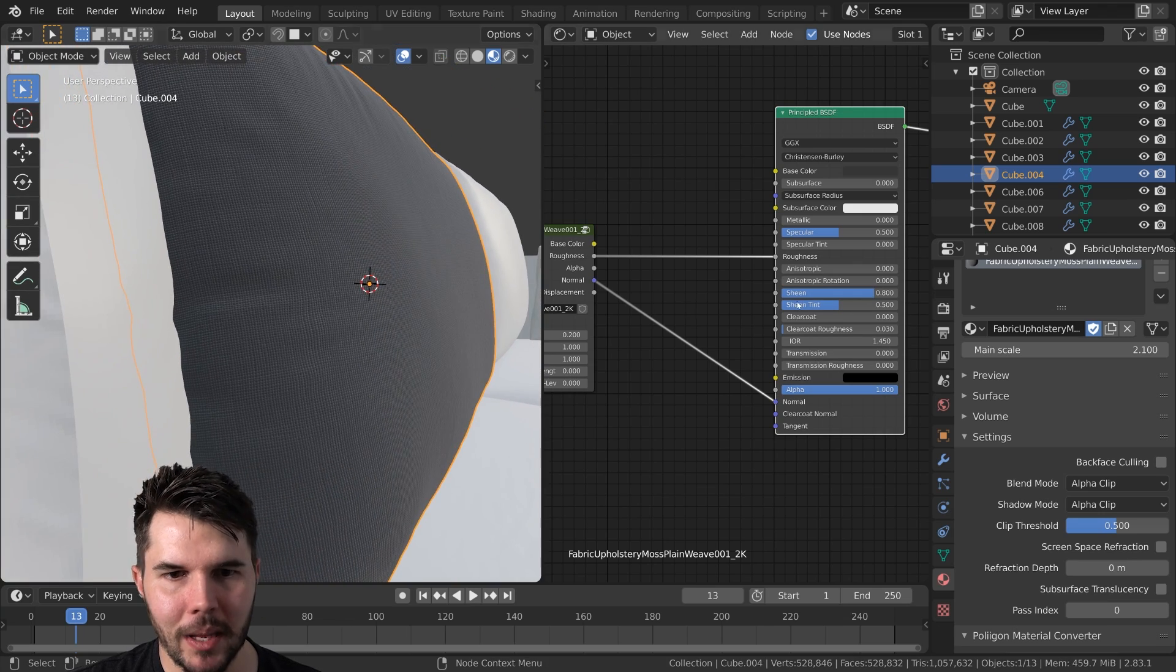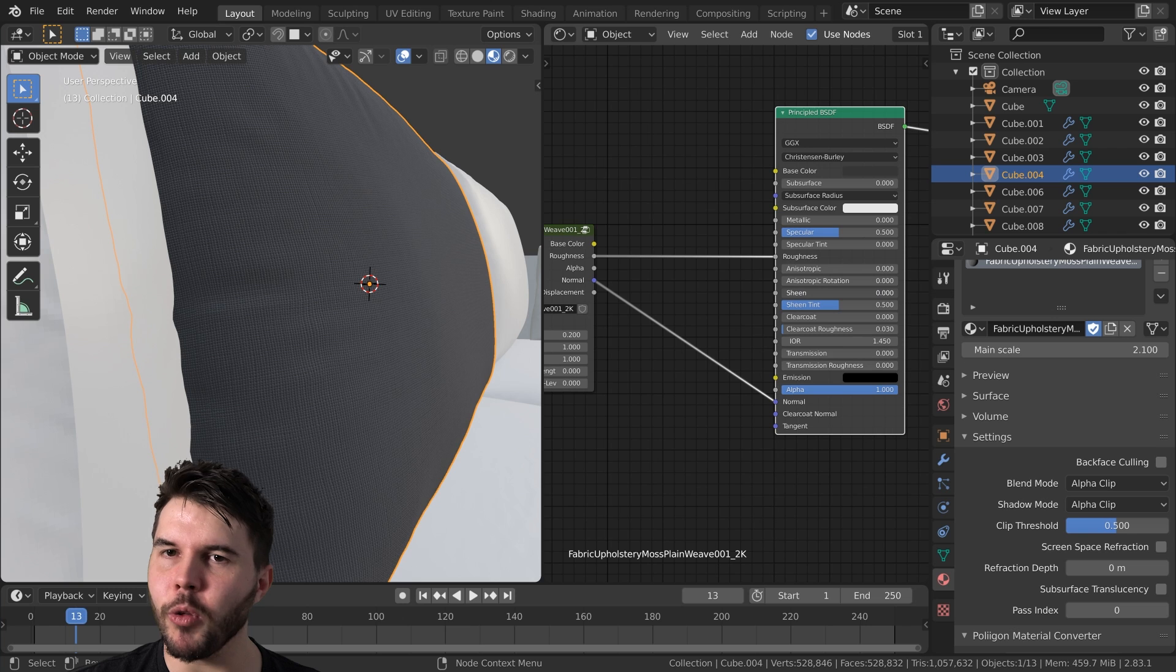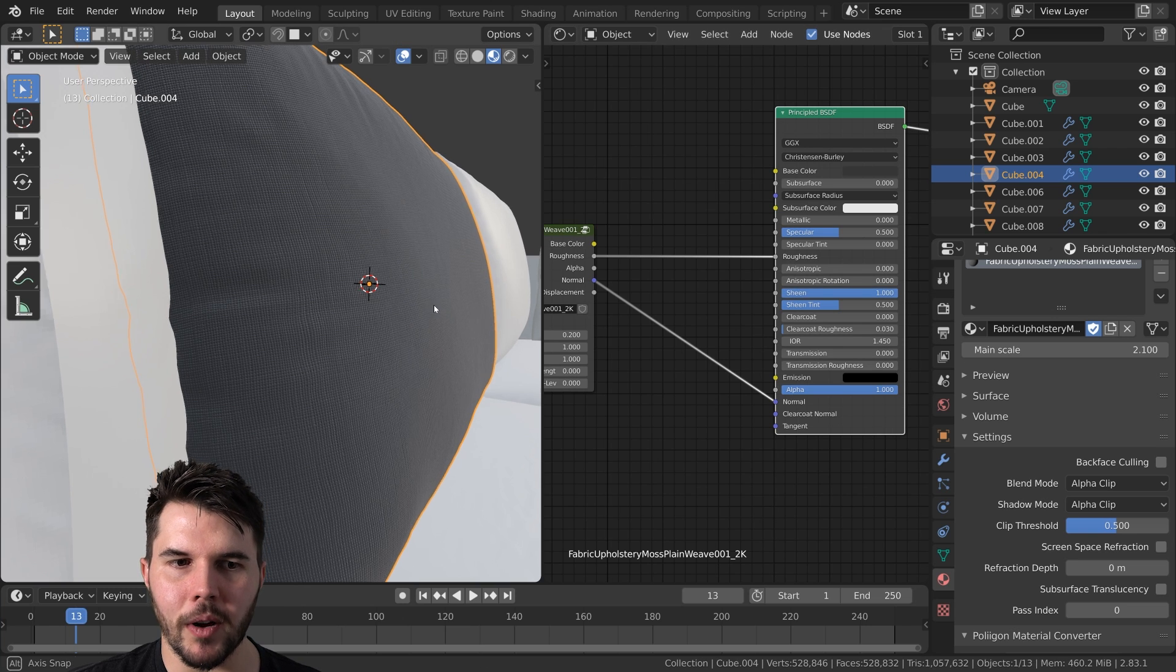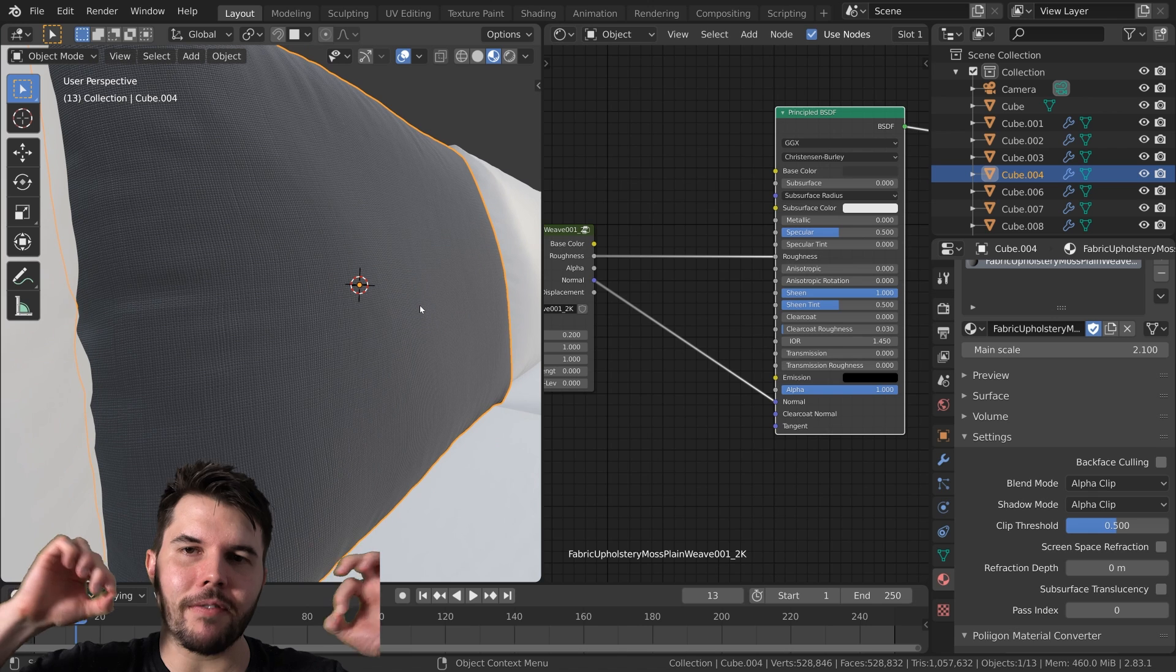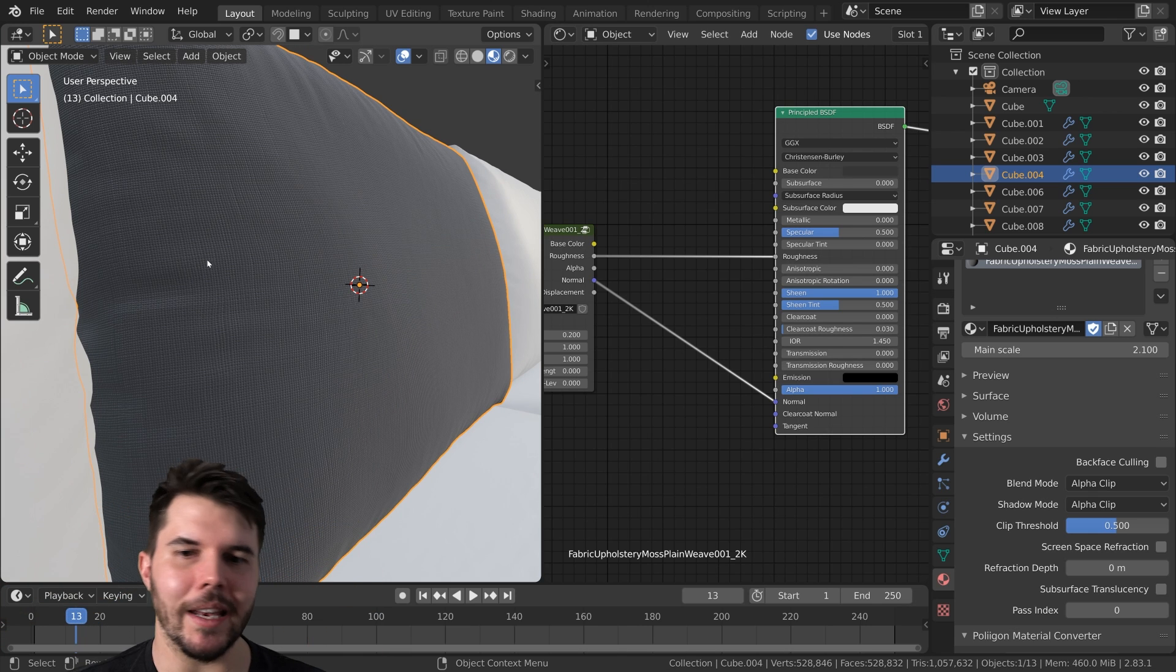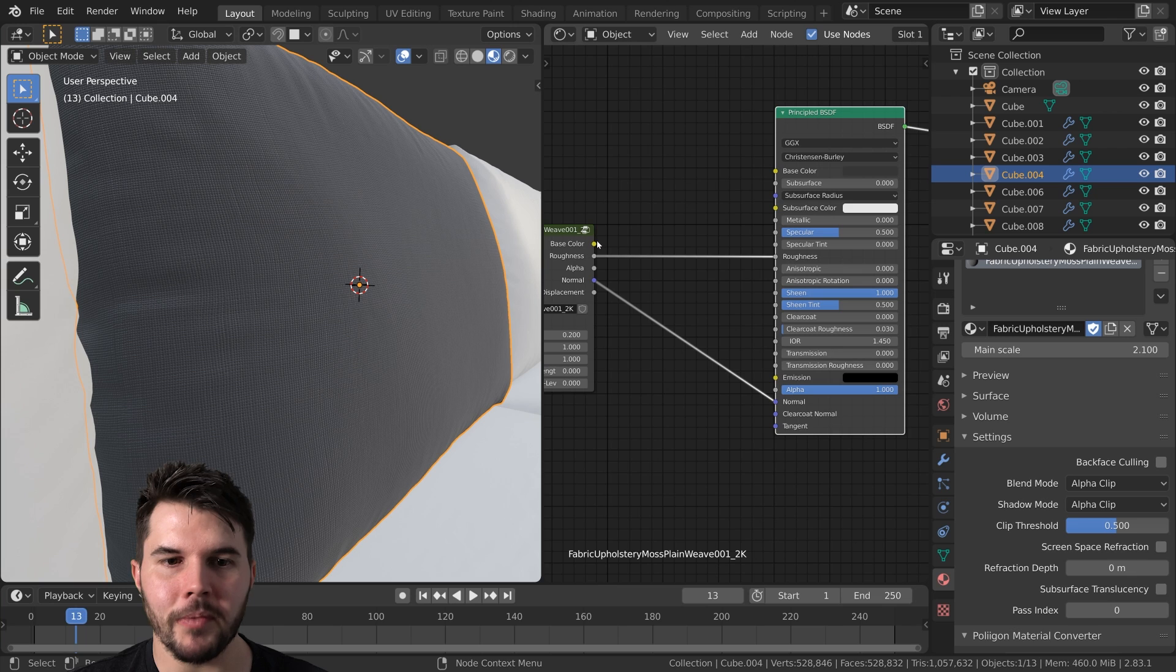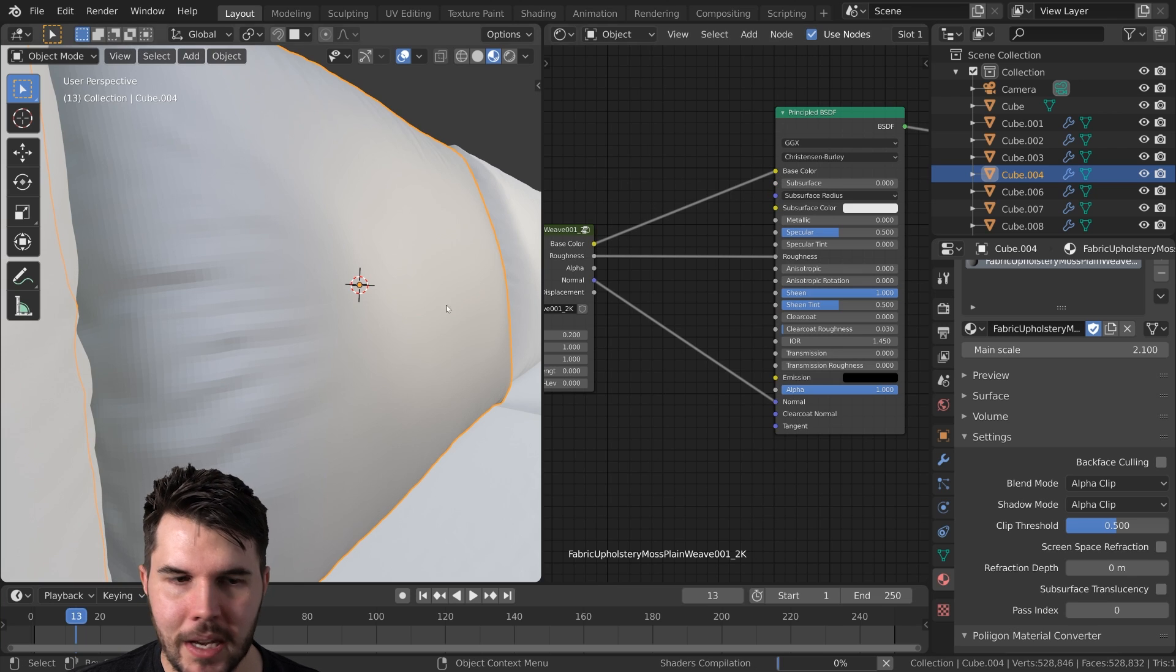Anyways, this is completely black now. So if we set the sheen all the way to zero, you can see that we get that. Turn it all the way up to one and you get that. So yeah, it's like fuzz, like fabric, little fuzz, like a little razor bit. That's basically what the sheen value is for. So I'll plug in my base color again.